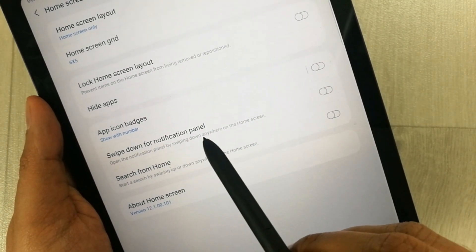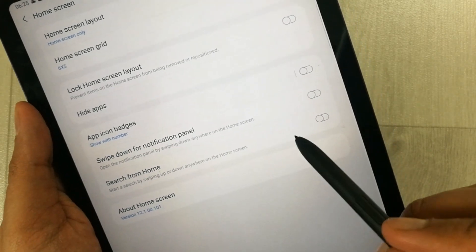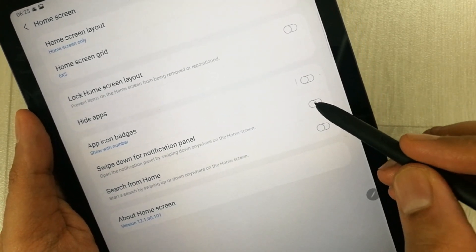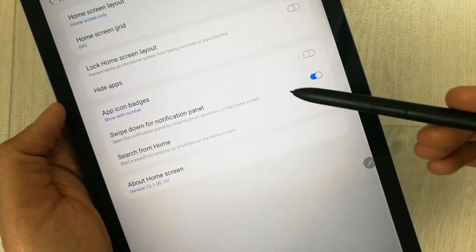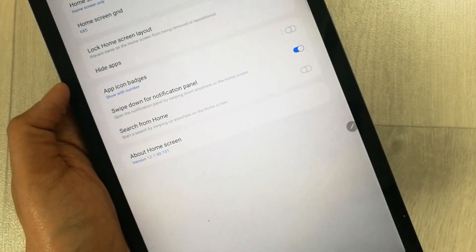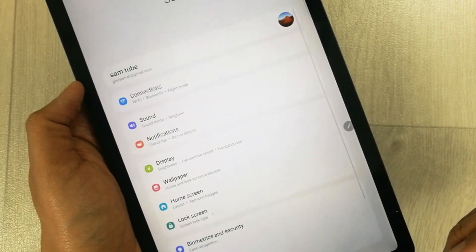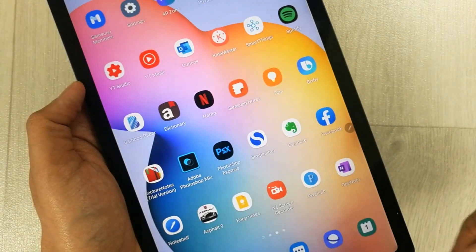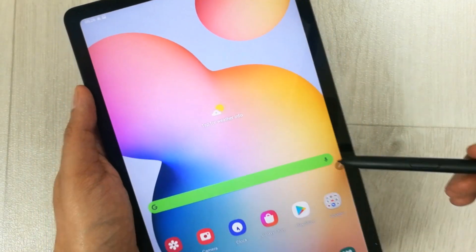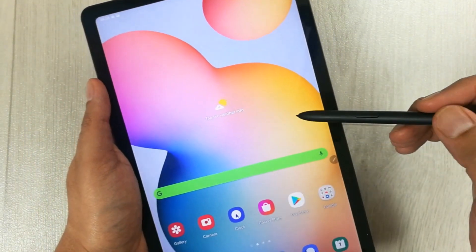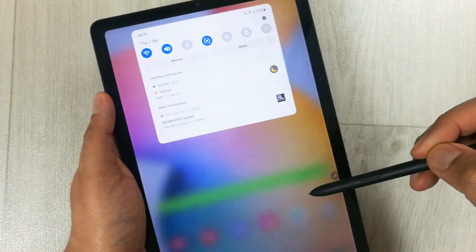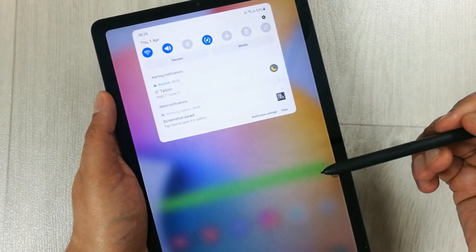You just have to turn it on. So now I turn this on and go back. Then I will just scroll down anywhere on my screen.